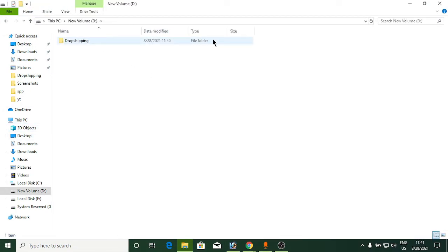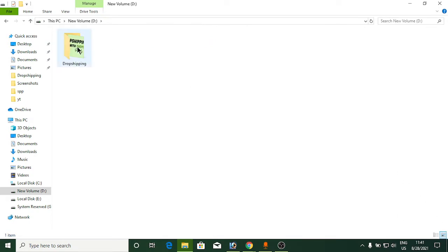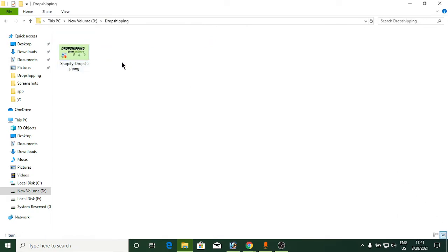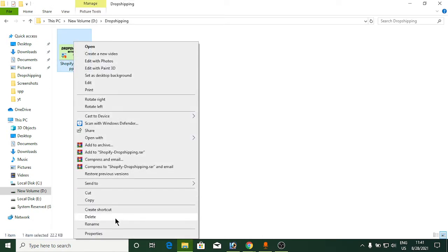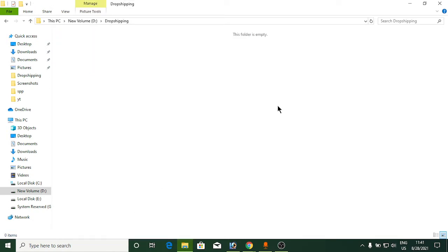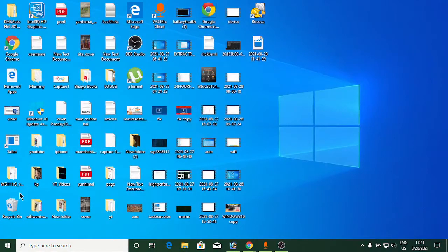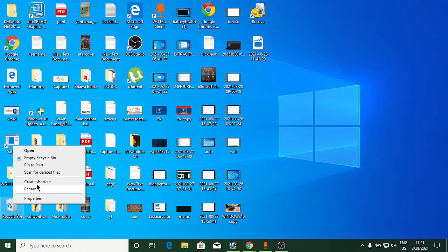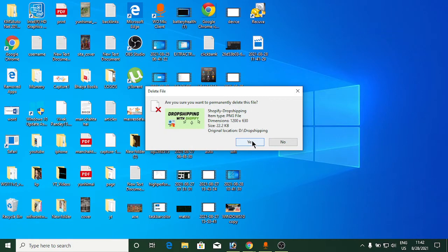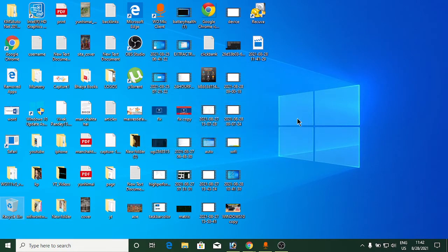I'm going to my D drive, and you can see a folder named 'drop shipping' here. I'll open it — there is an image called 'Shopify drop shipping'. I'll right-click on it, click Delete, then go to the Recycle Bin, right-click, and click 'Empty Recycle Bin'. Click yes to permanently delete the file.